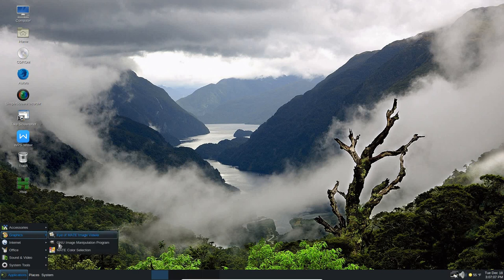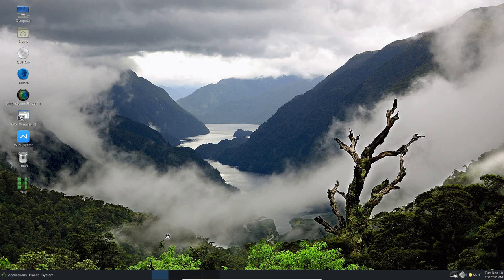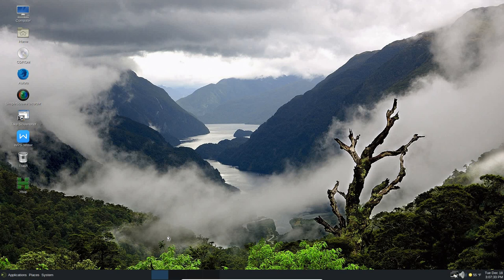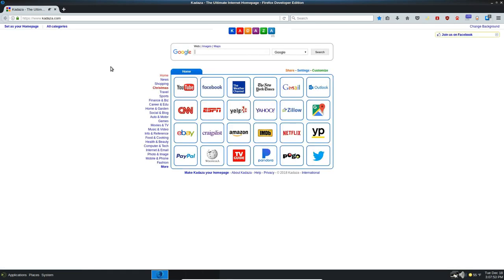So under graphics here, we've got other things. It's the Mate Color Selector. Under Internet, you've got Aurora. Now, Aurora is the developer edition of Firefox. It's not the latest edition by any means. In fact, it's a little outdated. I can upgrade this to the latest edition, which is 66.0. But I haven't done that yet in a VM here. So in a few seconds, it'll open up.